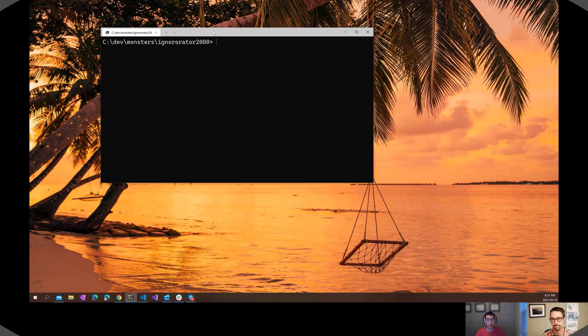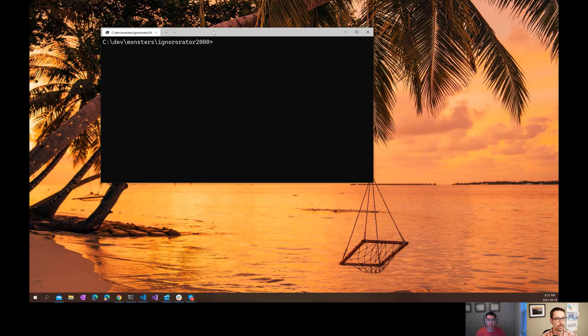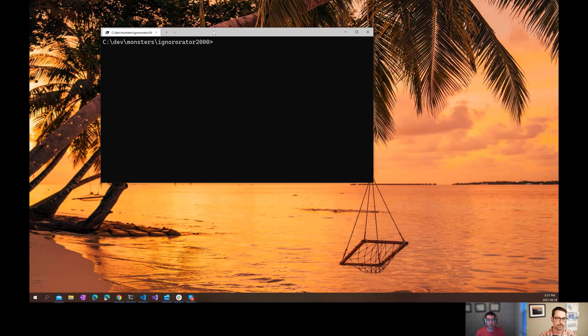Hi everybody, and welcome to another episode of the ASP.NET Monsters. In today's episode, we are going to take a look at our old friend, .gitignore.